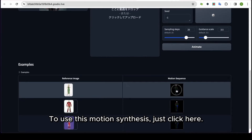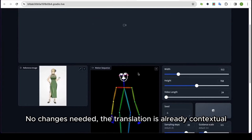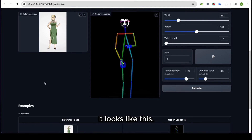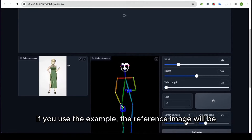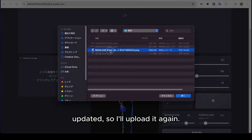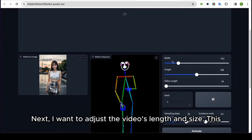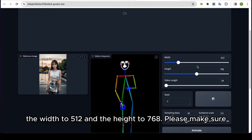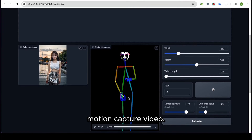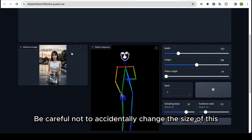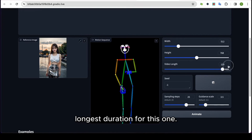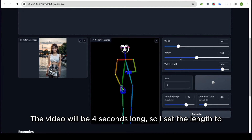To use this motion synthesis, just click here. This is what I am going to use this time. If you use the example, the reference image will be updated, so I'll upload it again. Next, I want to adjust the video's length and size. This time I want to use the portrait image size, so I'll set the width to 512 and the height to 768. Please make sure the video size matches this and be careful not to accidentally change the size of the reference image. Next, I'll set the video length to 120, which is the longest duration for this one. The video will be 4 seconds long, so I set the length to 120.